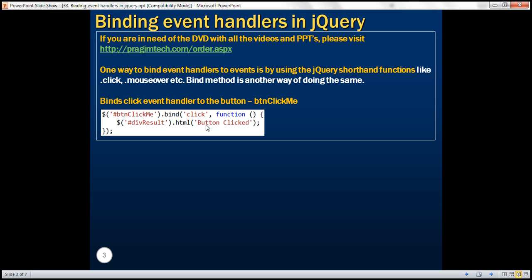If you look at this anonymous function, all it's doing is finding another element with id 'div result' — a div element — and within that div, displaying the string 'button clicked' when the click event occurs. Let's look at this in action.